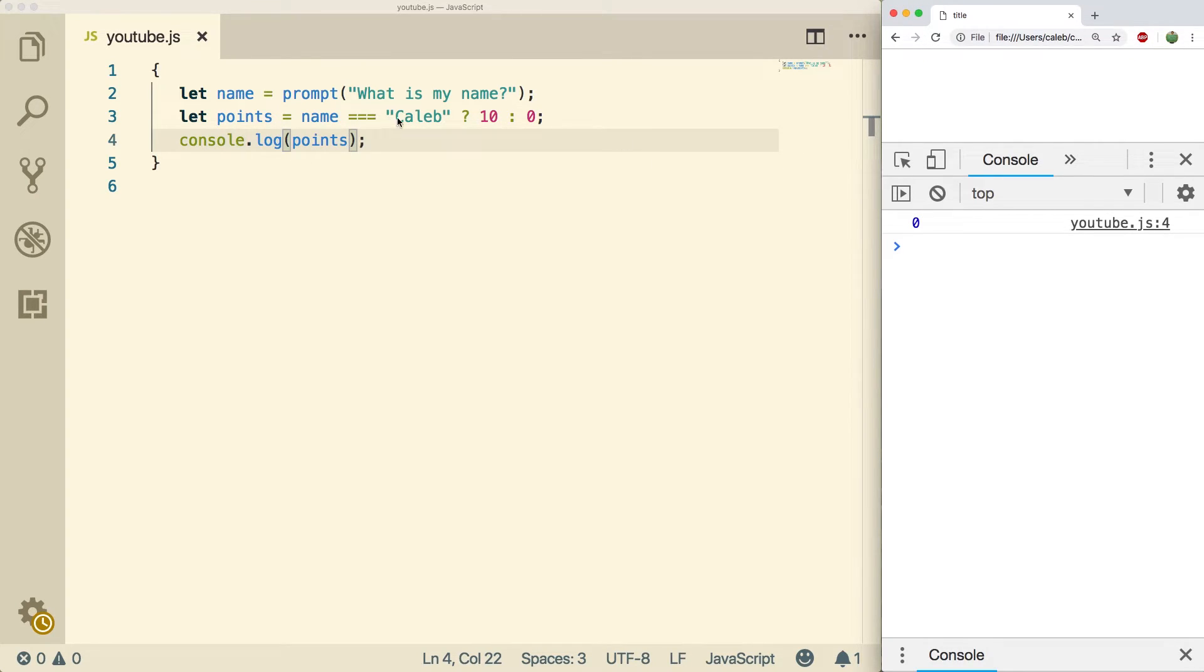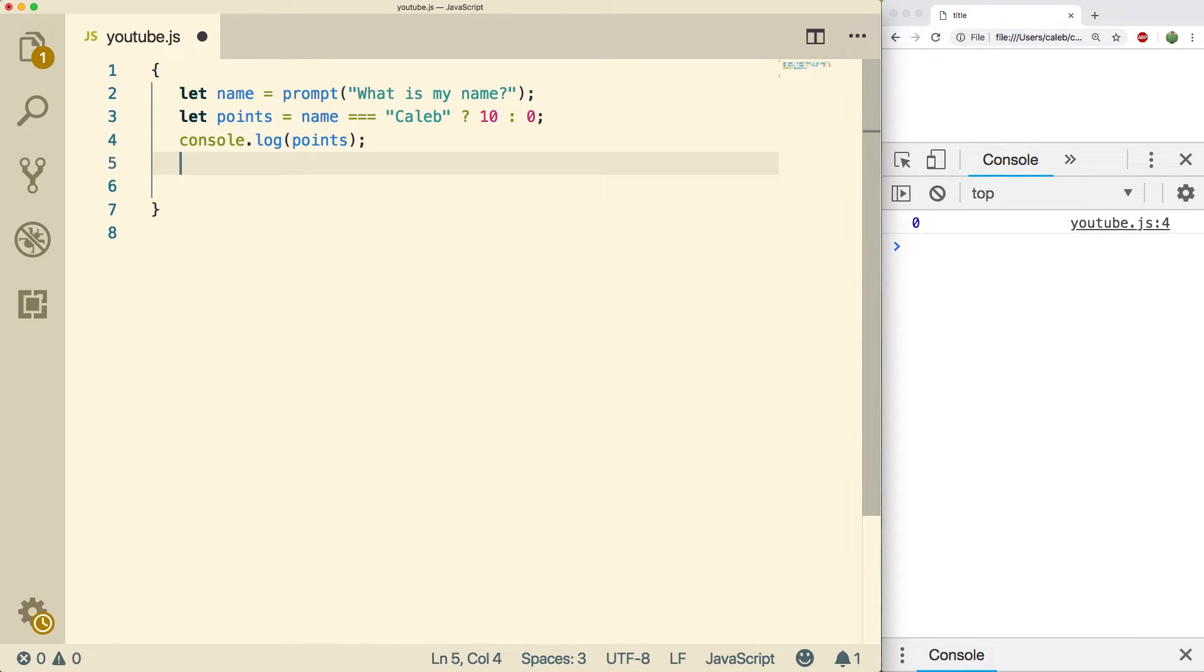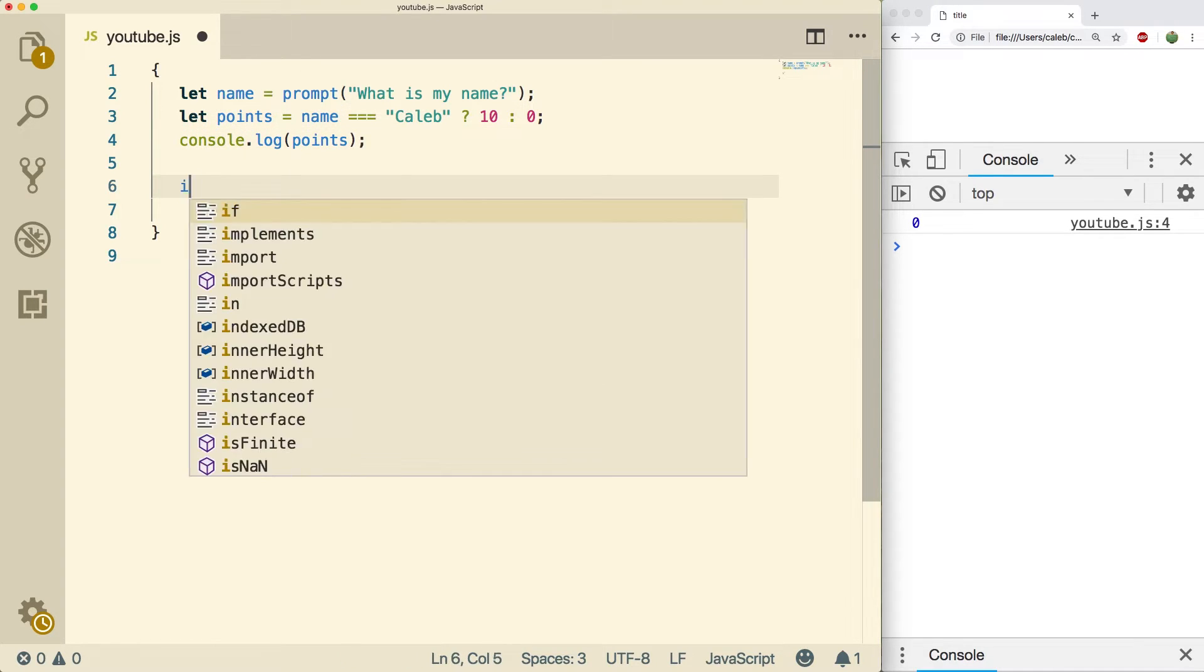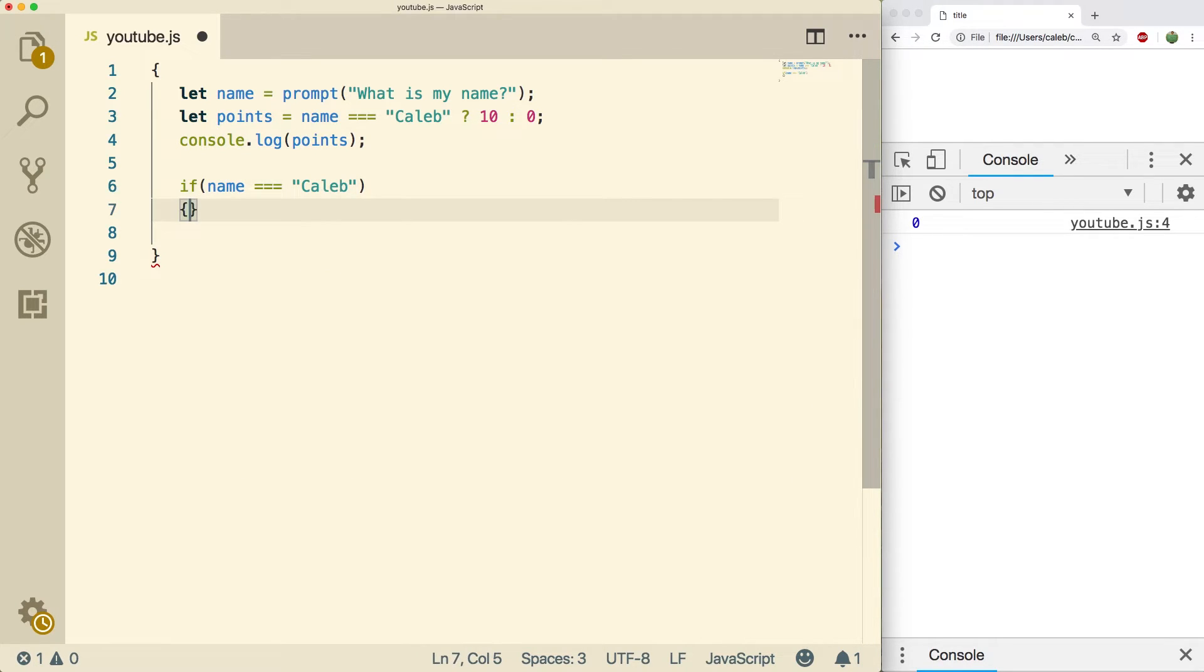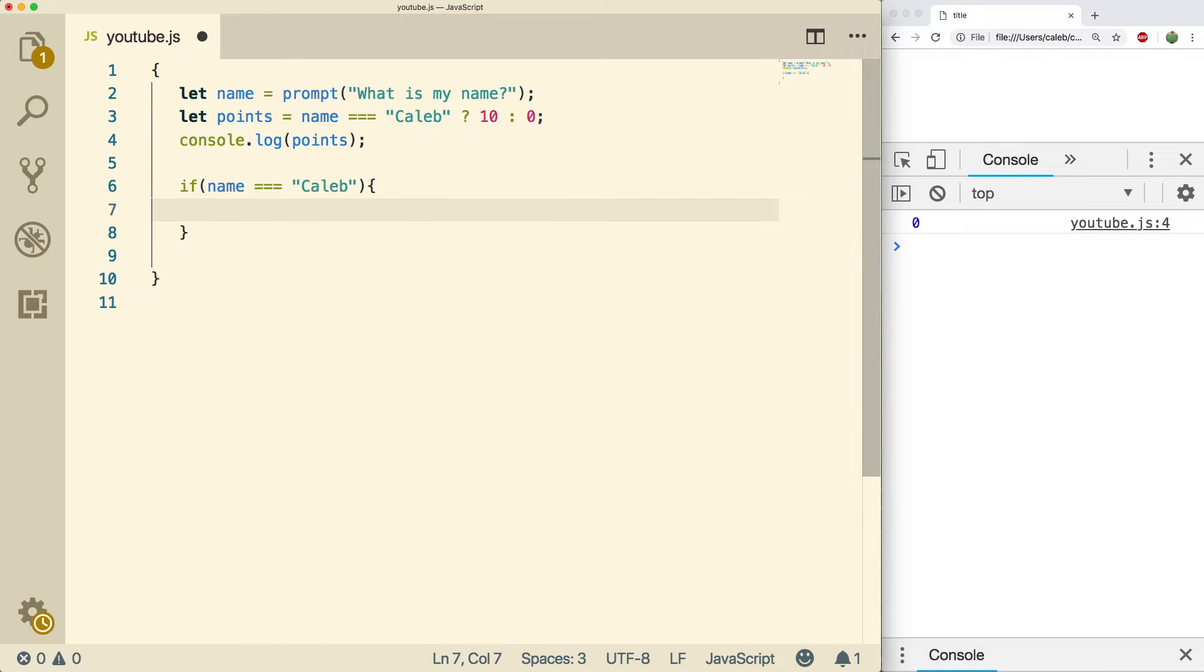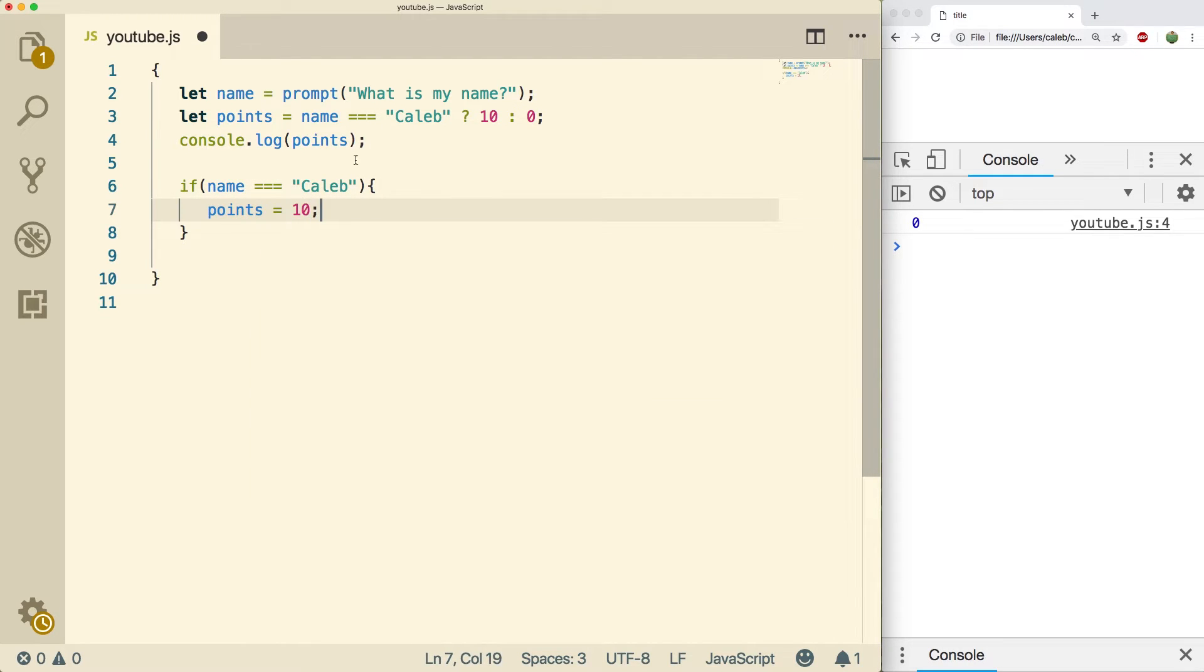That is the basis for the ternary operator. Basically we have an expression, true and false, very similar in nature to an if statement. We could in fact express this as an if statement if we wanted to. That would look something like this: if name is equal to Caleb, and then if it is we're going to set points equal to 10.